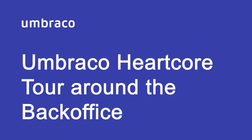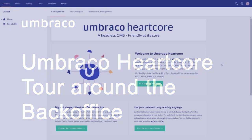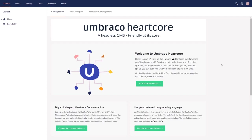If you are new to Umbraco, finding your way around the back office might be a bit difficult. In this video I will guide you through each dashboard and section of the Umbraco back office so that you know how you can structure the site, add new content, and so much more. My name is Jakob, let my voice guide you through this journey.